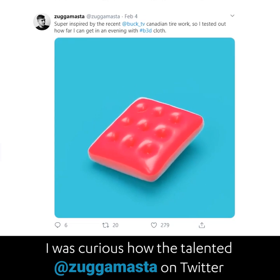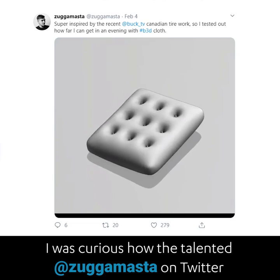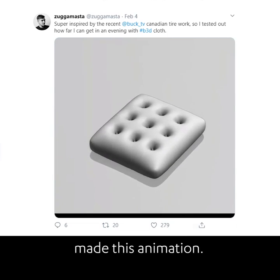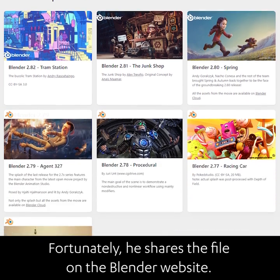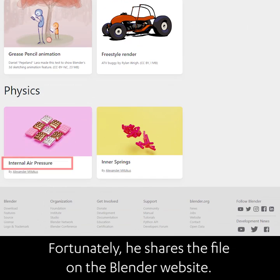I was curious how the talented AdZugaMasta on Twitter made this animation. Fortunately, he shares the file on the Blender website.